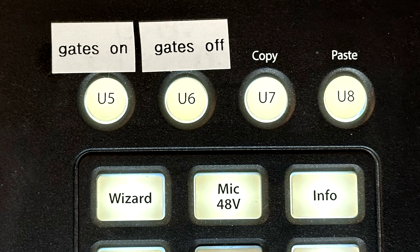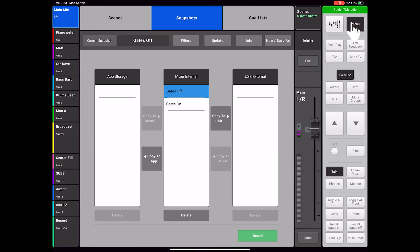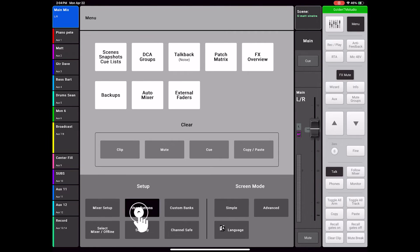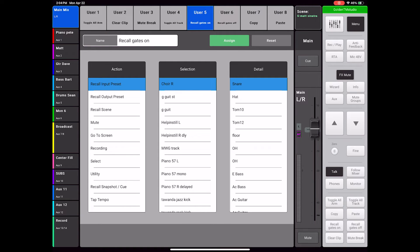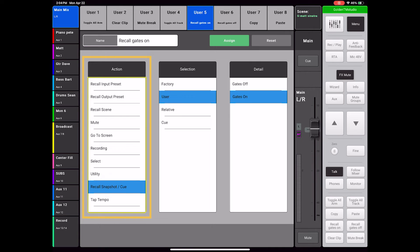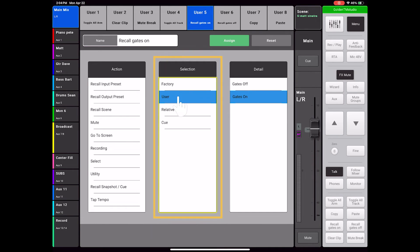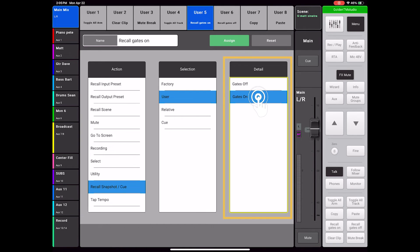Now in order to make these snapshots engage instantaneously during the show, I will assign them to user buttons. It's a good idea to label your user buttons in a case like this. Press Menu, User Buttons. I will make User Button 5 be my Gates On button. In the Action menu, choose Recall Snapshot, Cue. In the Selection window, select User. In the Detail window, select Gates On, then Assign.